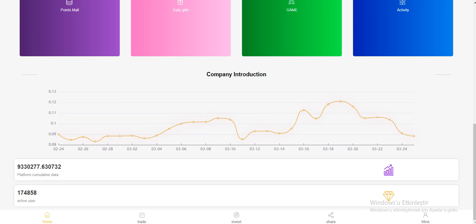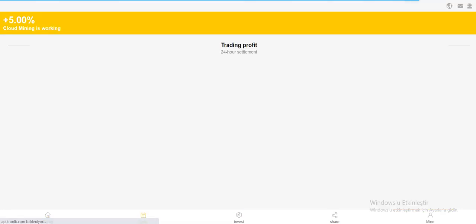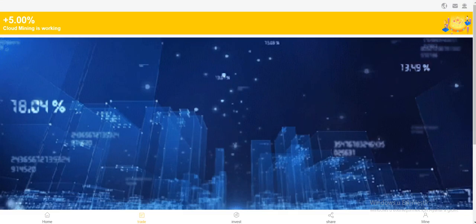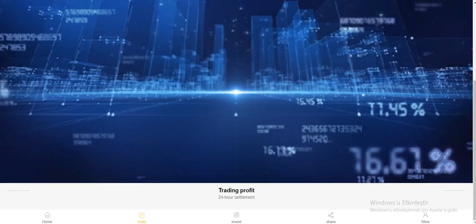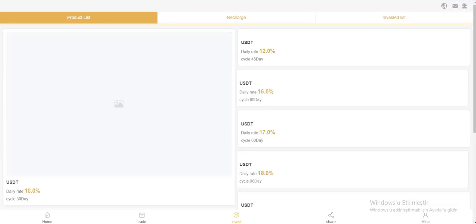Cumulative data and active users and trade 5% code mining is working right now. Invest action product list.